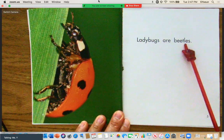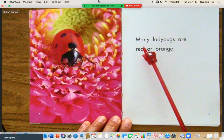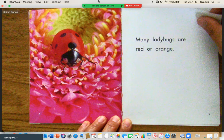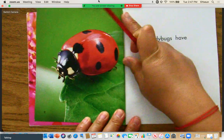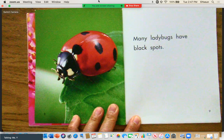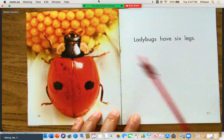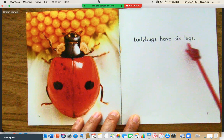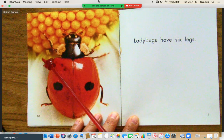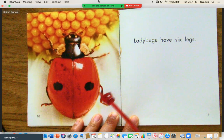Ladybugs are beetles. Many ladybugs are red or orange. Many ladybugs have black spots. Ladybugs have six legs — we can count them: one, two, three, four, five, six.